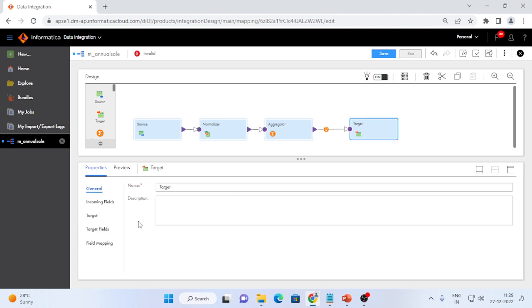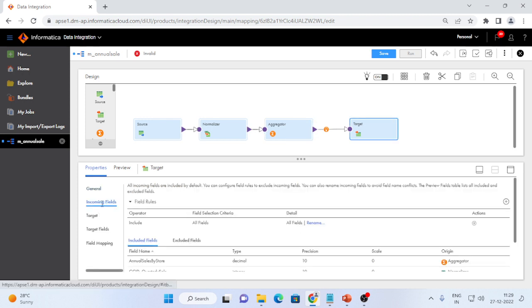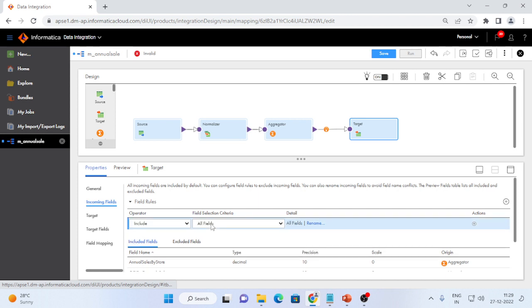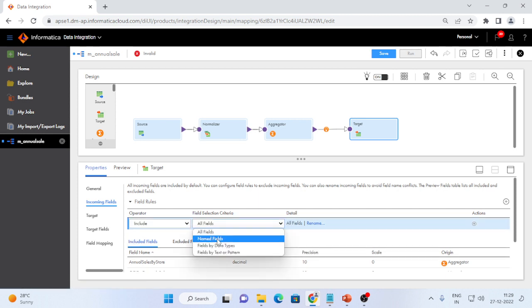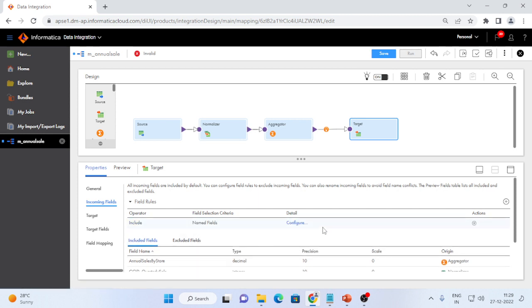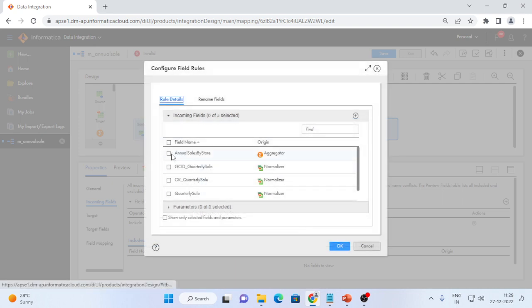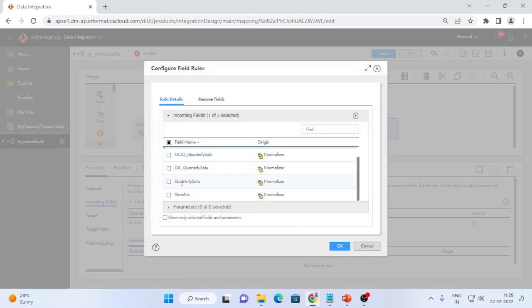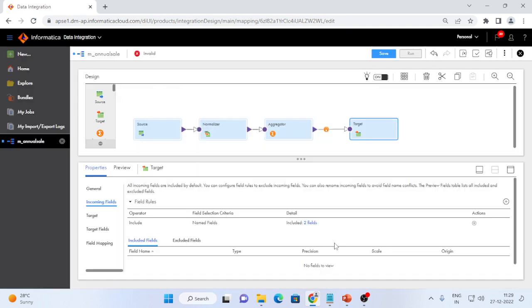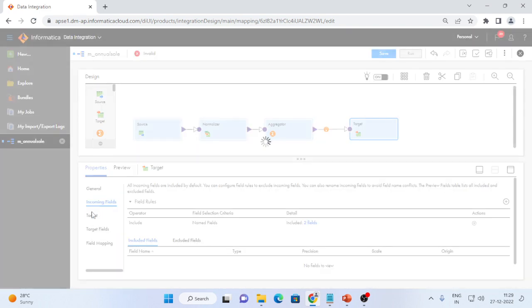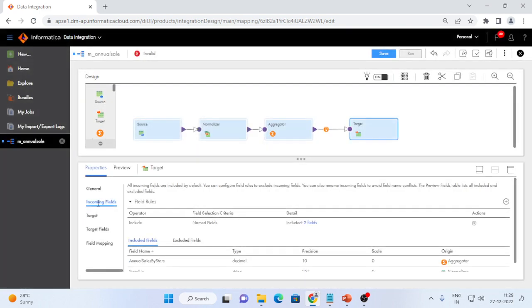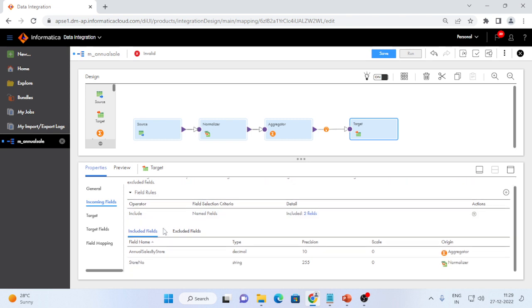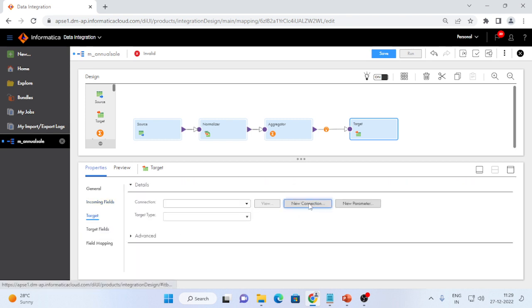I will put a target. In the target, I want only two attributes, two fields. So instead of all fields, I will select named field and here I will select only the annual sales by store and store number I want, other fields I do not want. So accordingly I will select those two fields in incoming fields. If these two fields are included over here